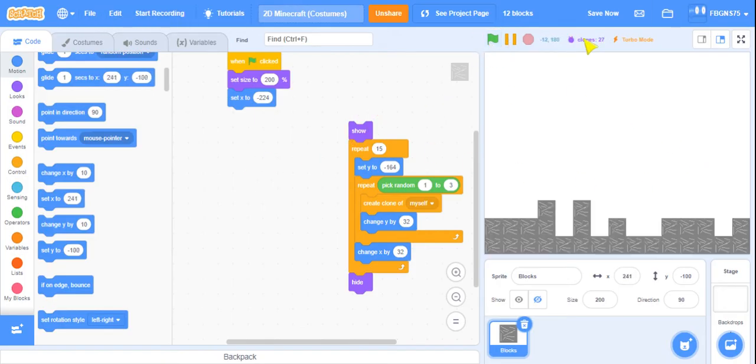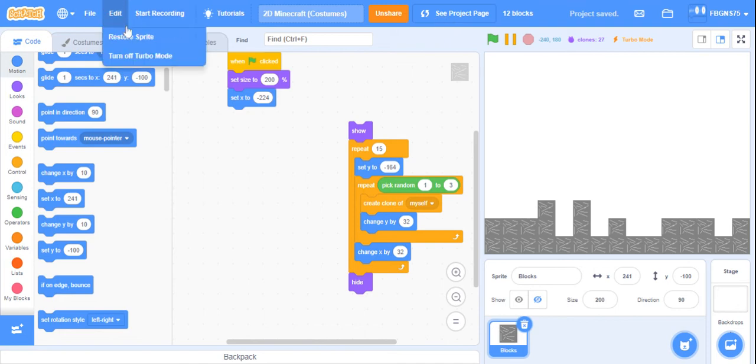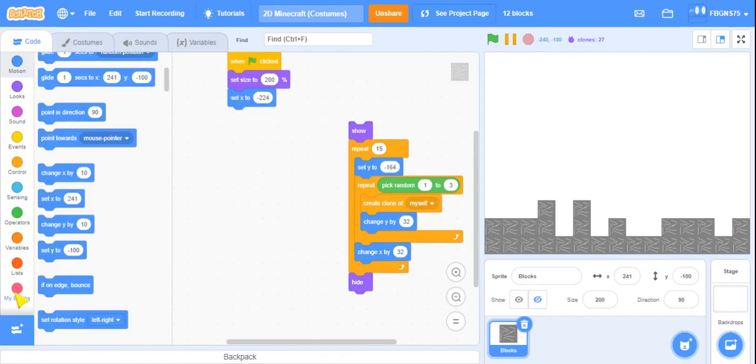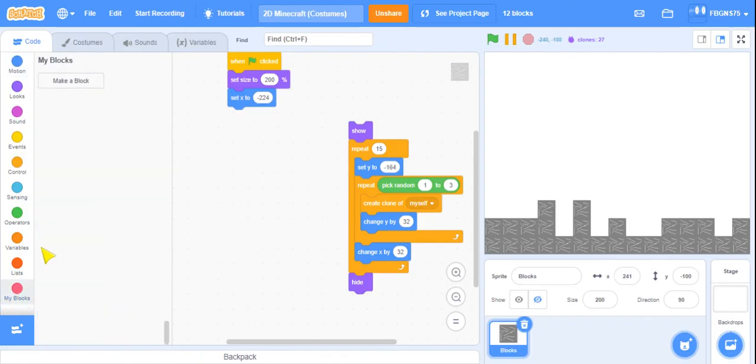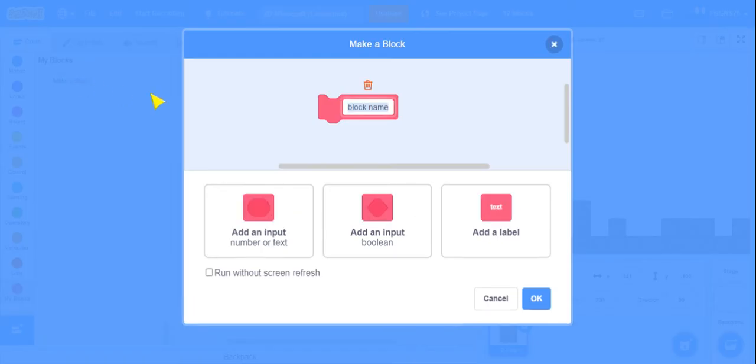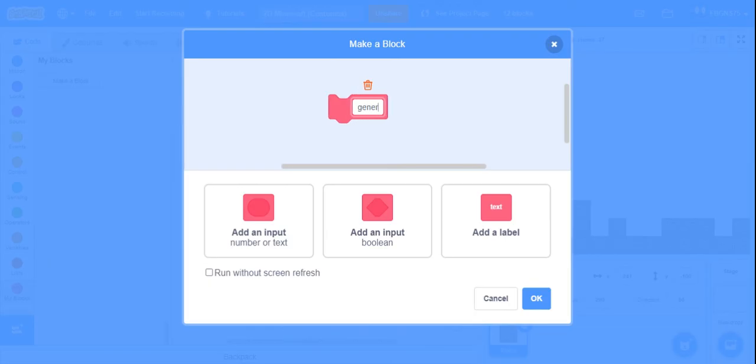But when you're playing the game on the project page, then you can't turn on turbo mode. So we're going to make it fast either way. So go to my blocks and then make a custom block, naming it Generate World.